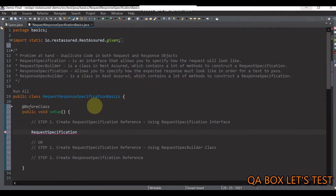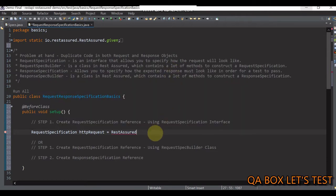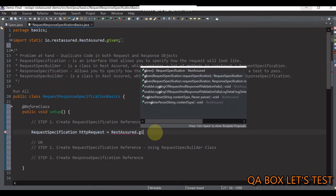RequestSpecification is an interface and we cannot create an object of it. RequestSpecificationImpl is the class which implements this interface. So how do we get a reference of RequestSpecification? We have been using the RestAssured class static method given() to get a reference of RequestSpecification. So the reference name is httpRequest, equal to RestAssured — this comes from io.restassured — and then we have the static method given().